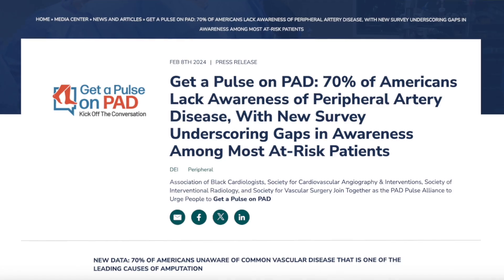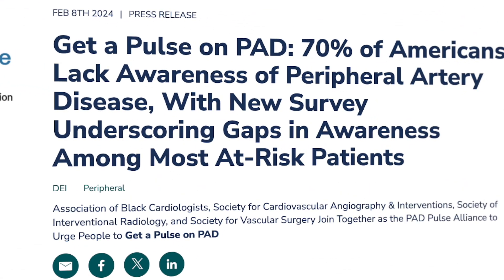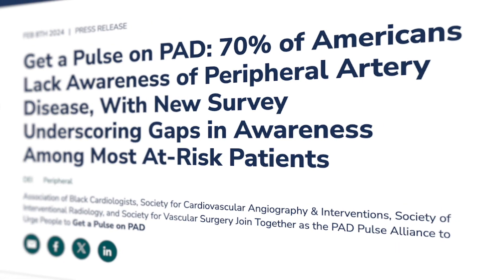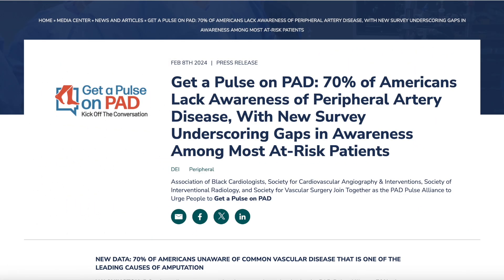It is September and it's peripheral artery disease awareness month. In a survey last year done by the PAD Alliance and its partners, it was brought to light that at least 70% of Americans lack awareness of peripheral artery disease. Most importantly, most patients who had or knew somebody with some of the major risk factors for developing peripheral artery disease — the minority believed they could be at risk.